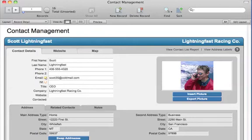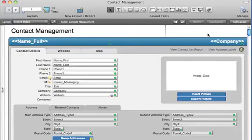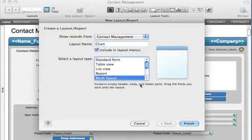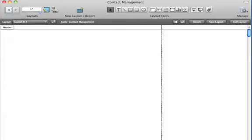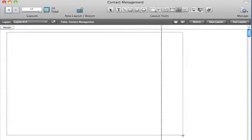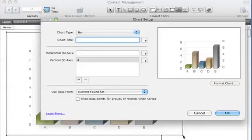To build this chart, go to Layout mode, create a new layout and call it Chart. Click the Chart tool in the status toolbar and draw a charting area in the layout.